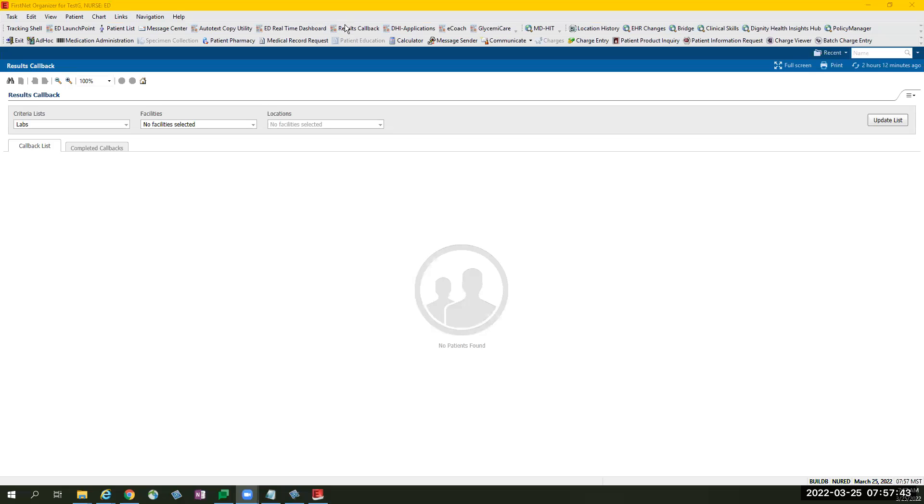Welcome to ED Results Callback demo. ED Results Callback is the solution to streamline a better process of documenting and navigating through patients' charts for those ED patients who have been discharged awaiting lab results.